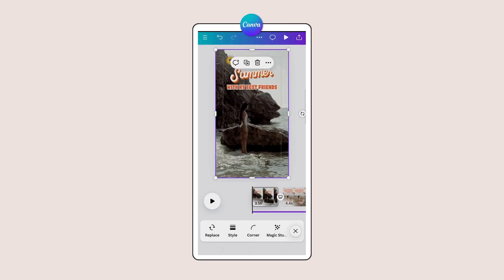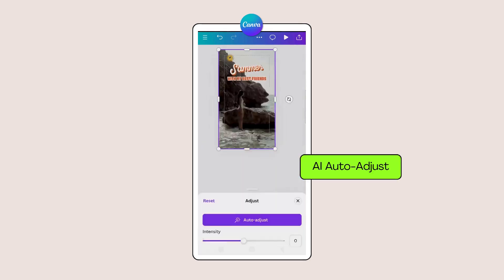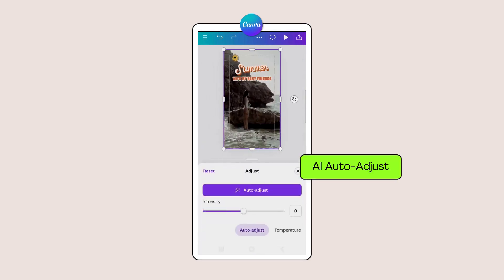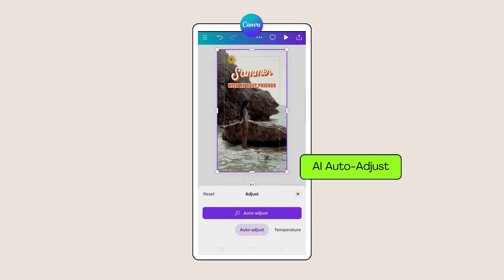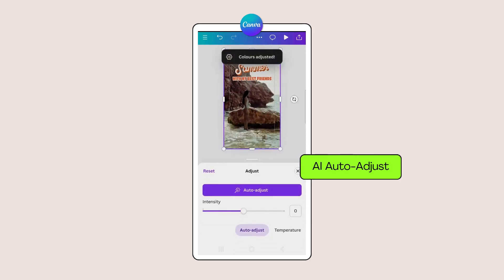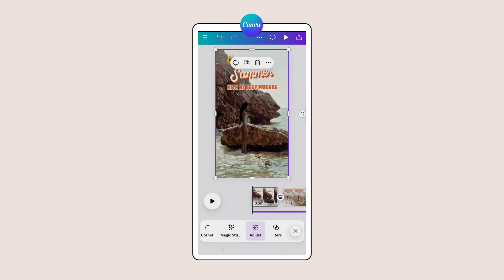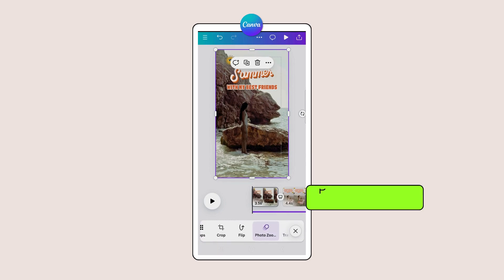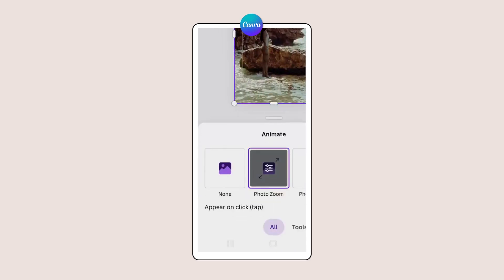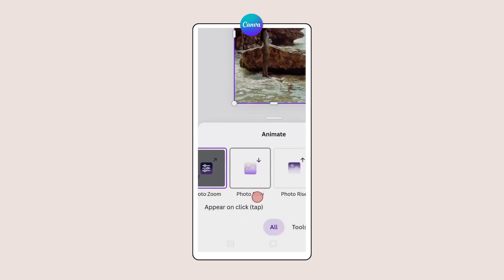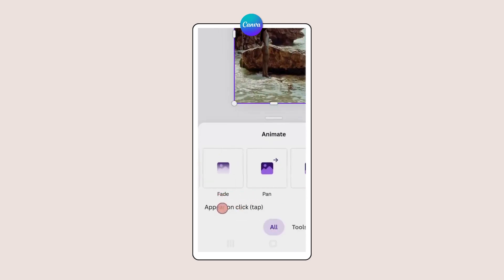Going back to the carousel of photo editing tools, tap on Adjust and then allow AI to auto-adjust your photograph, so you don't have to waste time adding filters. Snag your audience's attention and keep them watching by adding some simple animations to your photos. Tap on the animation tool and select which animation suits the project best.